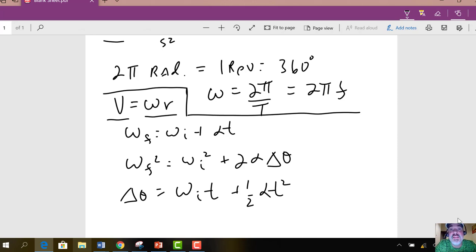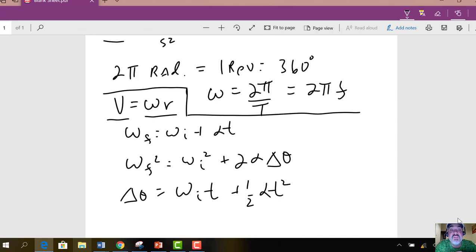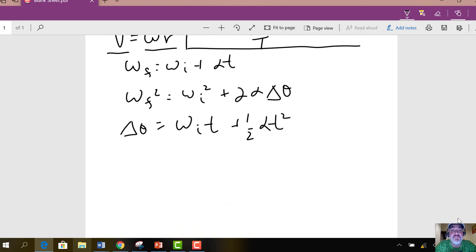So if something's rotating about its own axis, different points have the same omega — they go through the same degrees per second. Now, if you're a point farther from the axis of rotation, you're going to have a greater linear speed. So v is equal to omega times r.